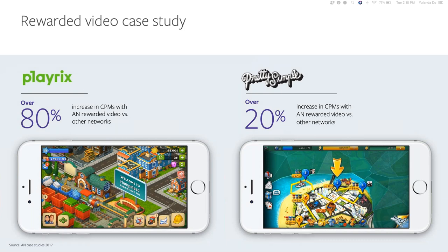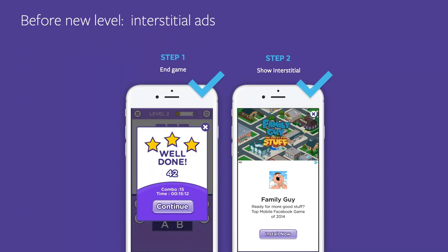Audience Network has a leadership position in CPM for rewarded video in the main markets. In the gaming sector, we see a very significant increase in revenue from rewarded video compared to other ad networks — here's an example from Playrix and Pretty Simple. Similarly, you can also implement interstitial ads, being careful of where they are placed to ensure your users are highly engaged. With high engagement, they're more likely to engage with the ad more deeply, which leads to higher CPMs.